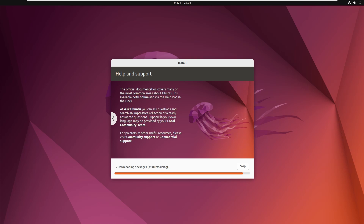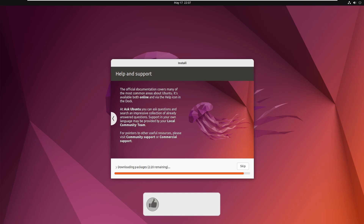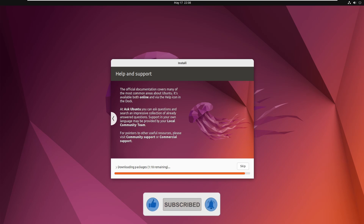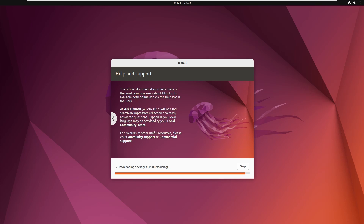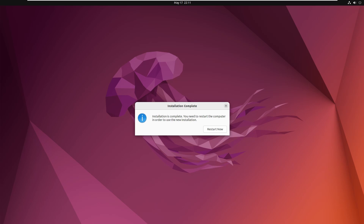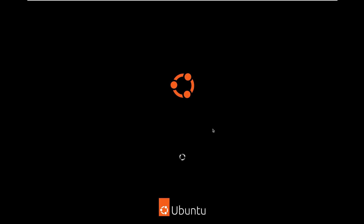Now it is downloading packages. If you want to skip the download details you can press Escape, but I'll leave it running. The installation has completed — click Restart Now to restart OpenTU.